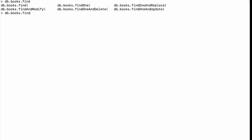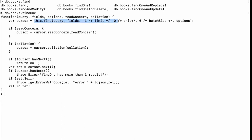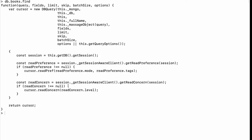If I do db.books.find and hit Tab twice, I can see six functions starting with the word find. We have find and findOne which are for read operations, and the other four are for update or delete operations. If I call findOne without parentheses I can see it internally uses the find function, so if you understand find properly you don't need to worry about findOne. Let me check the signature of find — it takes query, fields, limit, batchSize, and options. None of these are mandatory, so an empty find() will return everything in the collection.